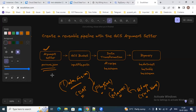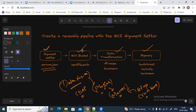We use a JSON file with all the keys and values — basically a config file with all the config parameter values. The output of the Argument Setter will be passed to all other plugins like the GCS source plugin, the Data Wrangling plugin, and the BigQuery plugin, and it will set the values in the macros of all of those plugins.